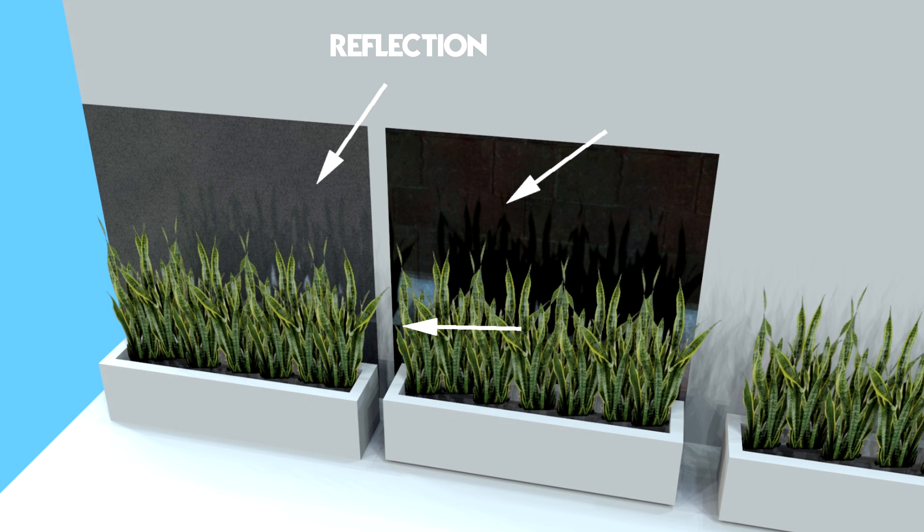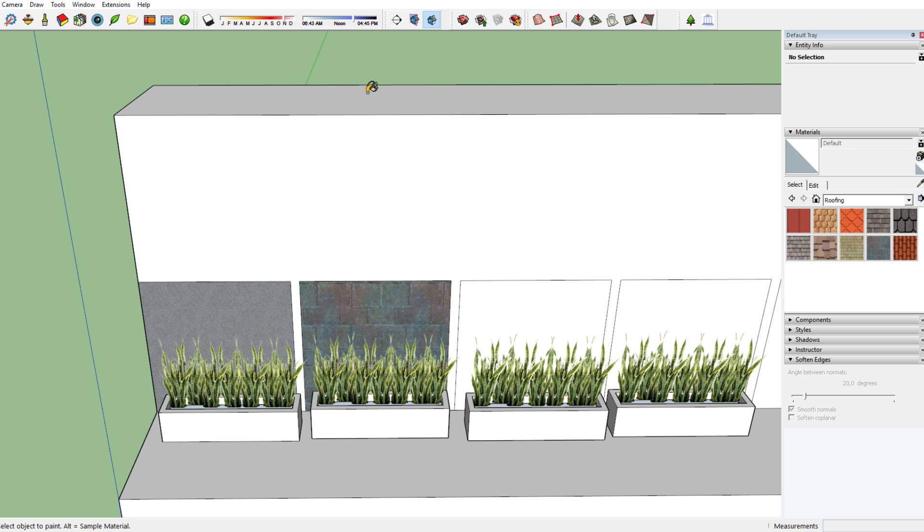That's also the reason why I've added these plants in front of it, by the way. I said I would still explain it, so here I am. I've added them simply so that you can see their reflection in the material.